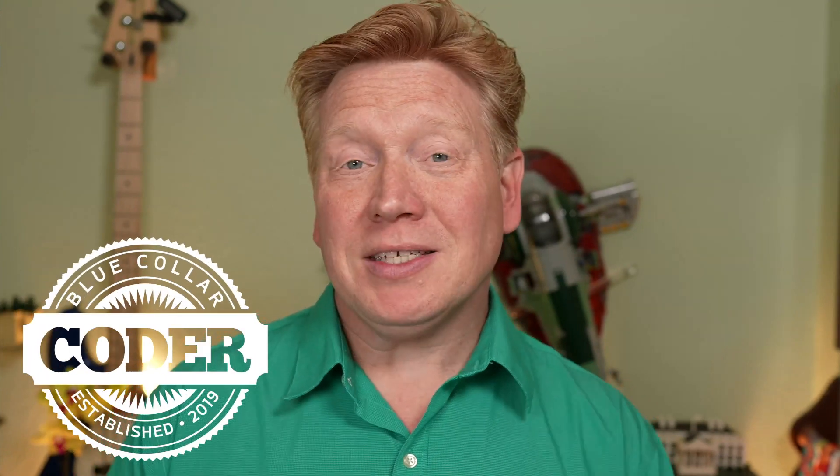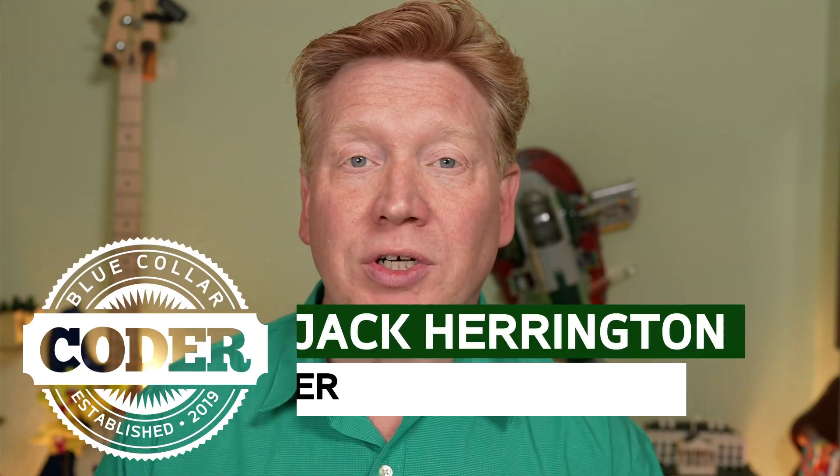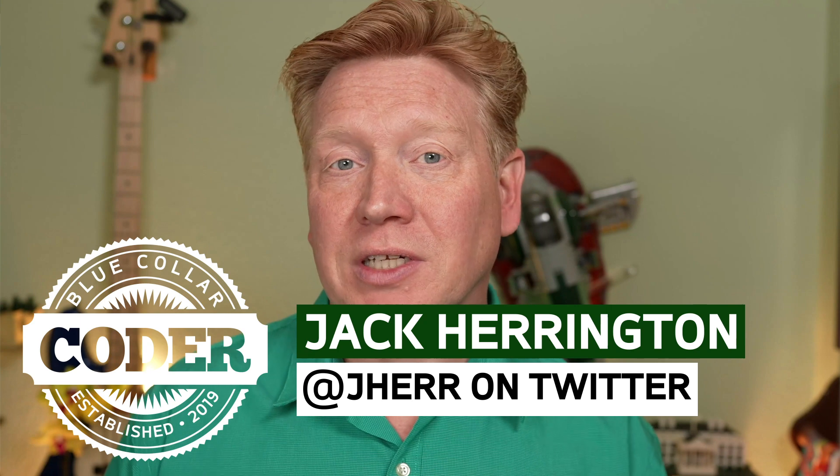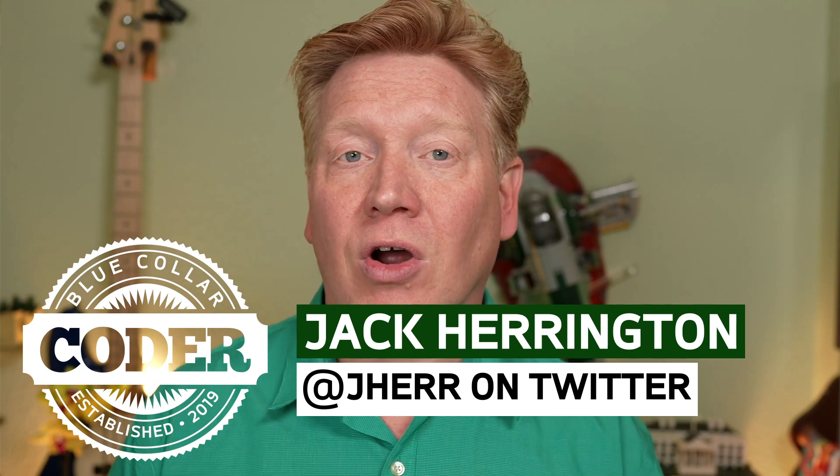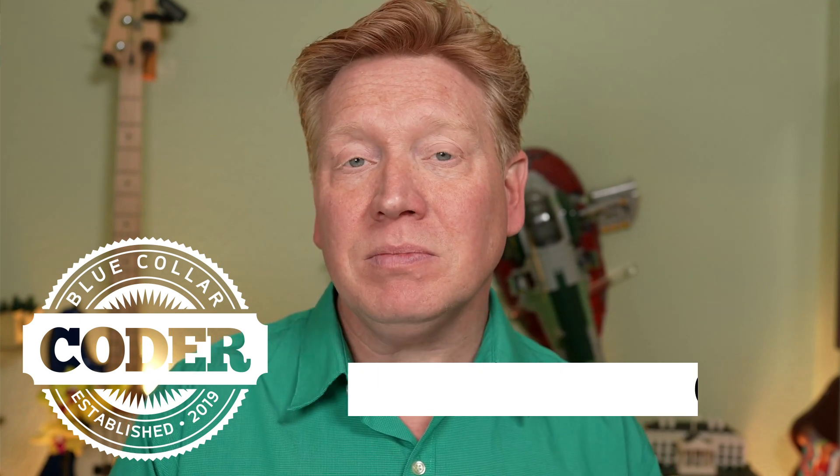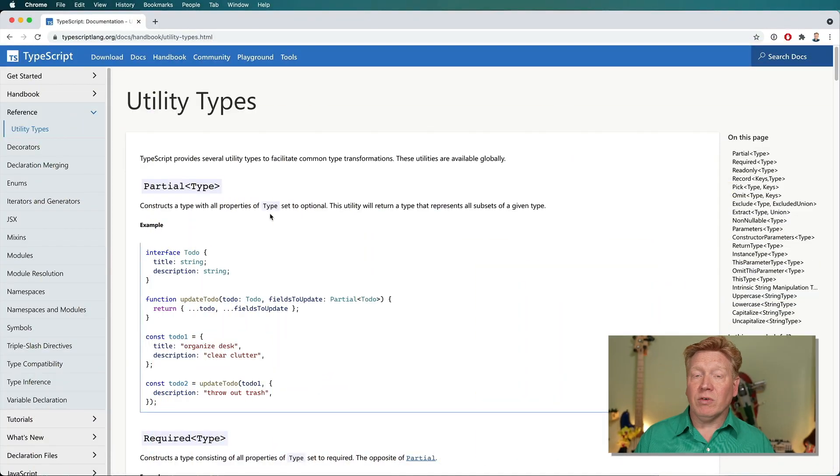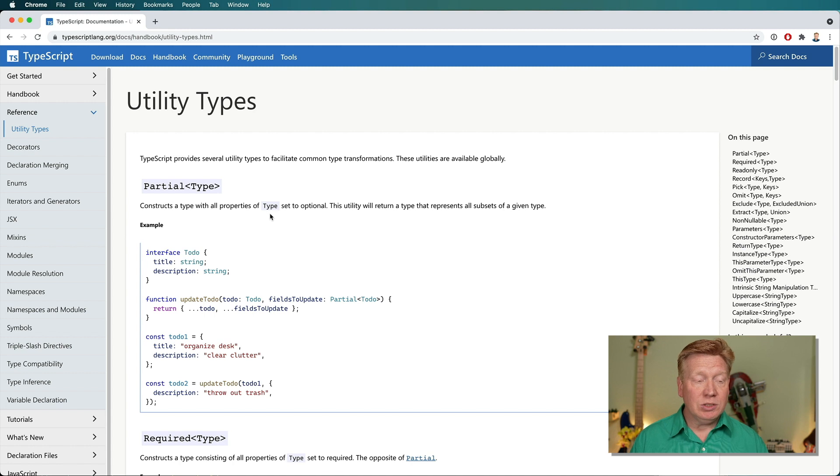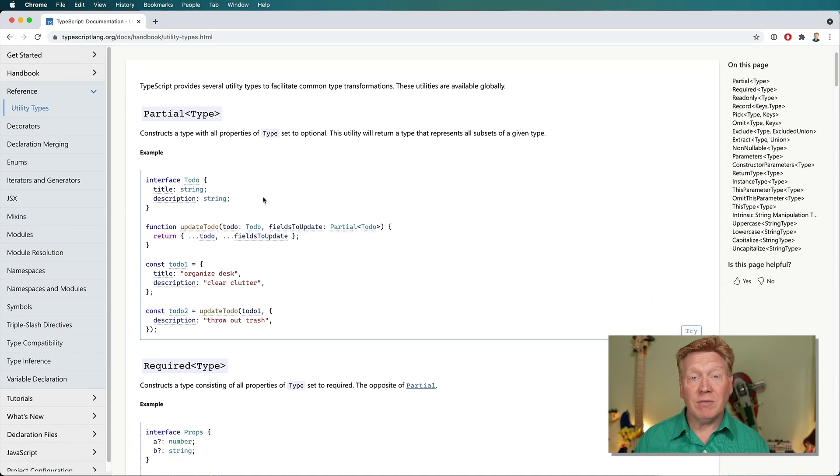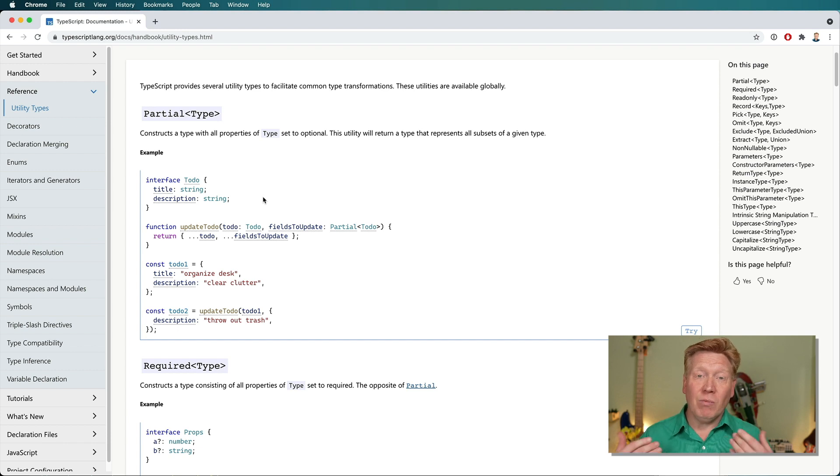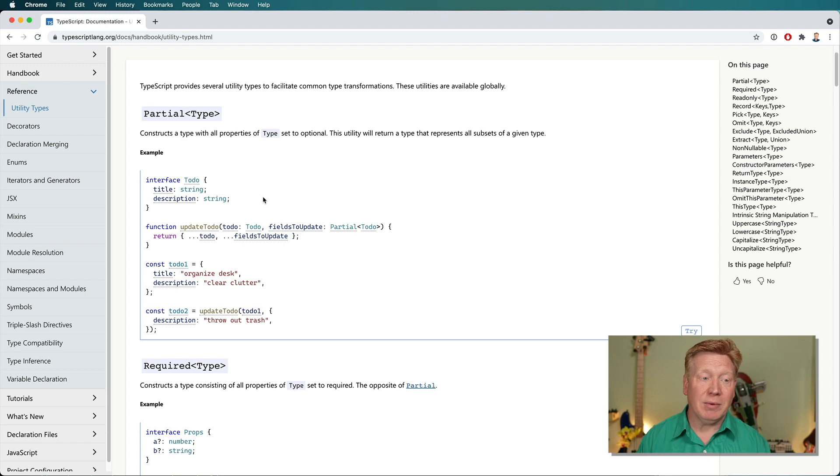Welcome to episode 9 of No BSTS, and in this one we're going to look at utility types. Utility types are a generics mechanism in TypeScript that you can use to essentially create another type from an existing type in interesting ways. Let's go take a look at the utility types webpage, and here we've got a list of all the different utility types that come out of the box. You can go online and find more user-generated utility types, but this is just the ones that come out of the box.